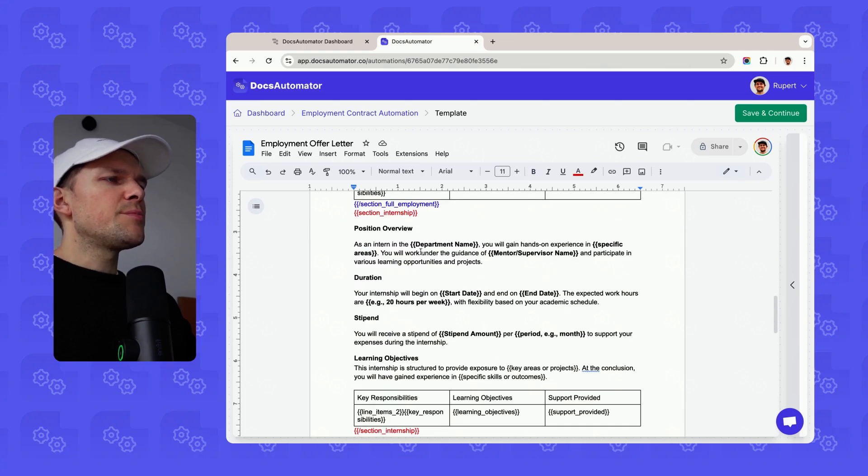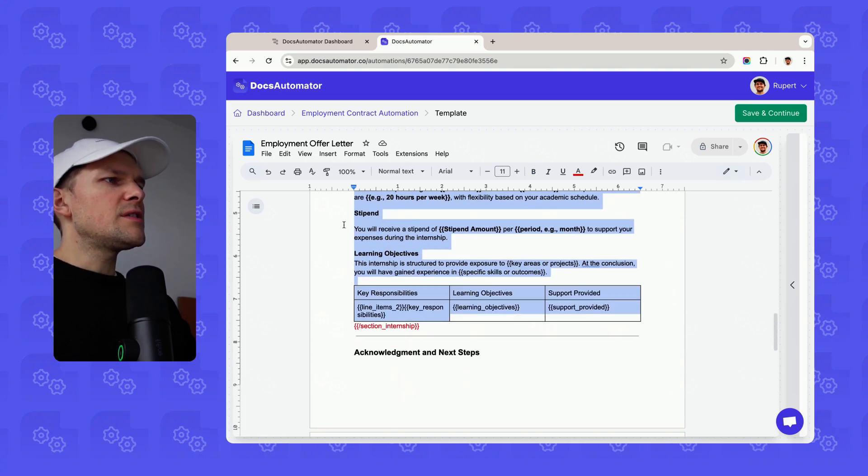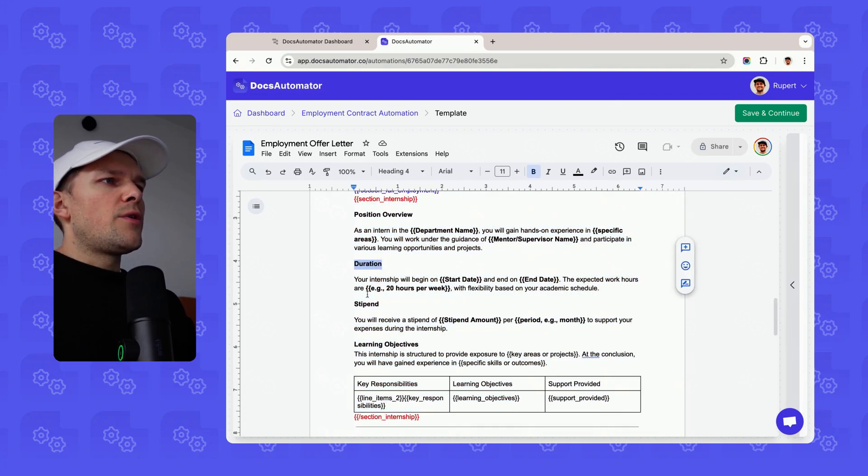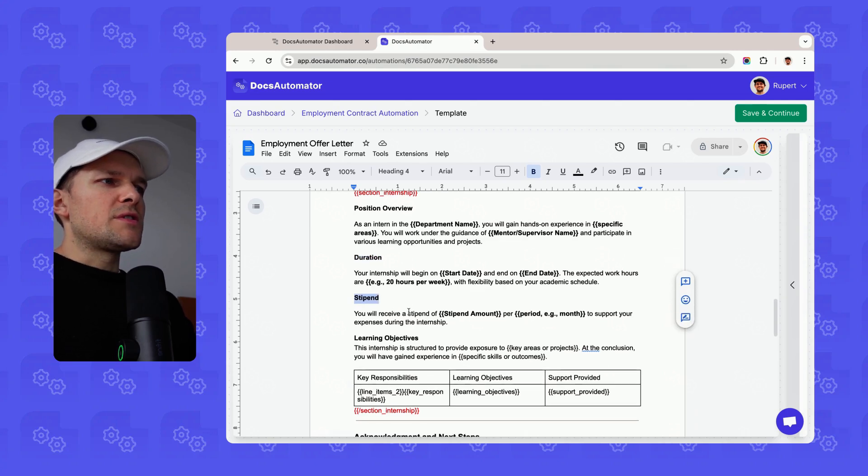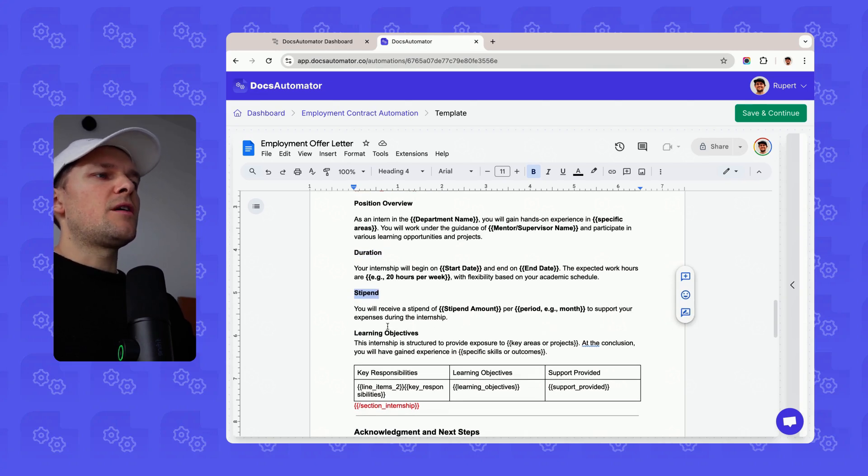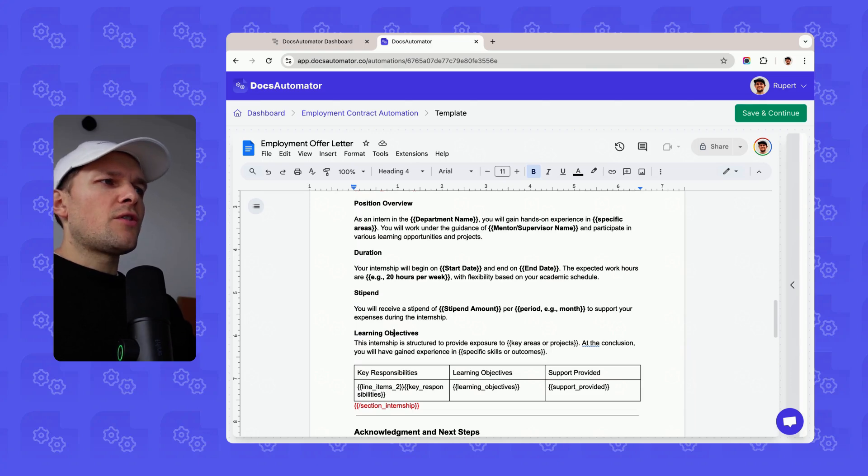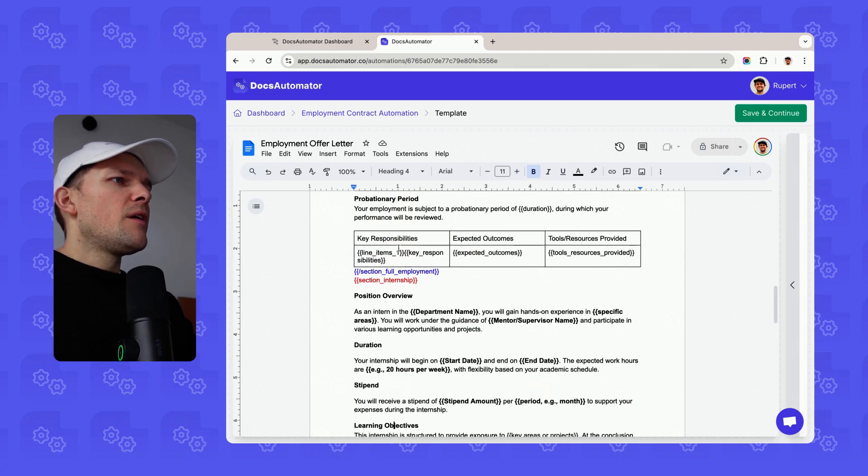If it's full employment, then we render these areas including a line items table here, and we talk about the compensation and benefits. If it's an internship, then we render this section here including how long it takes, something about the stipend, and the learning objectives. Just different content we want to include.